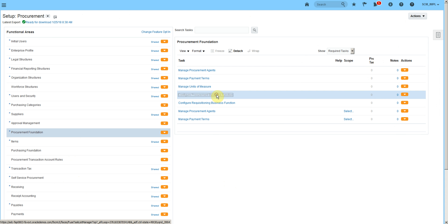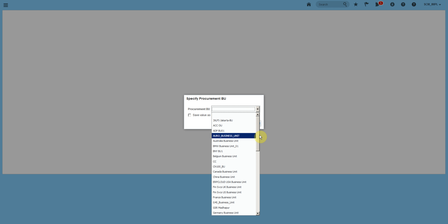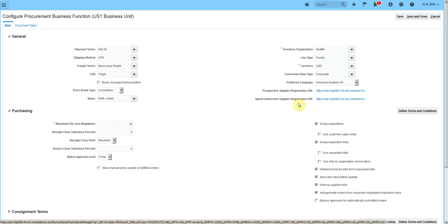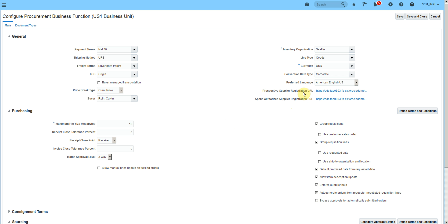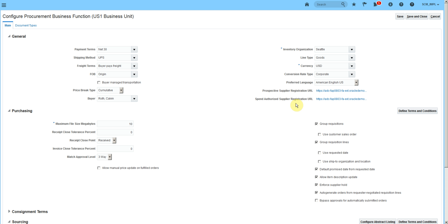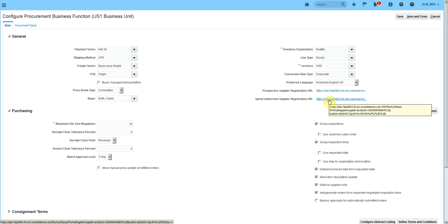Configure Procurement Business Unit setups is available here. If you want to register a prospective supplier, you can send this URL to the supplier and they will be able to register themselves — but you will not be able to send a purchase order or create an agreement for a prospective supplier. If you want a supplier to register as spend authorized, you can send them this other link, and once the supplier is approved, you will be able to create a purchase order or agreement for that supplier.